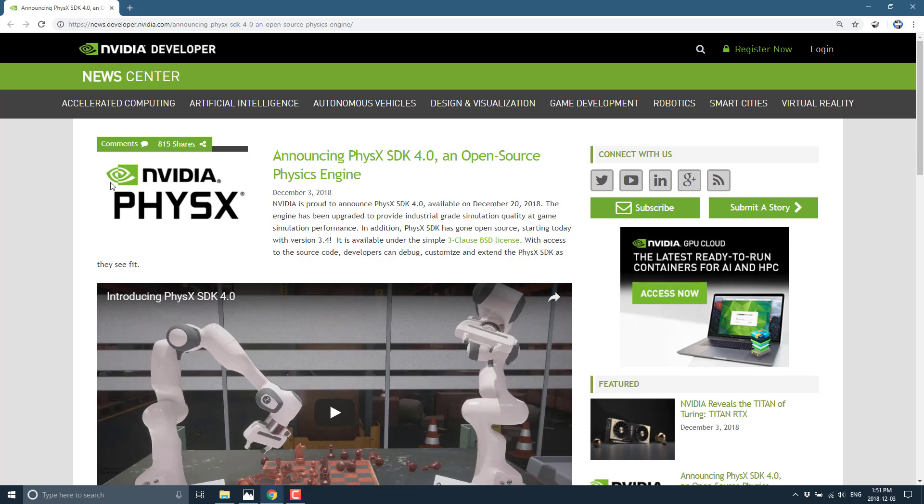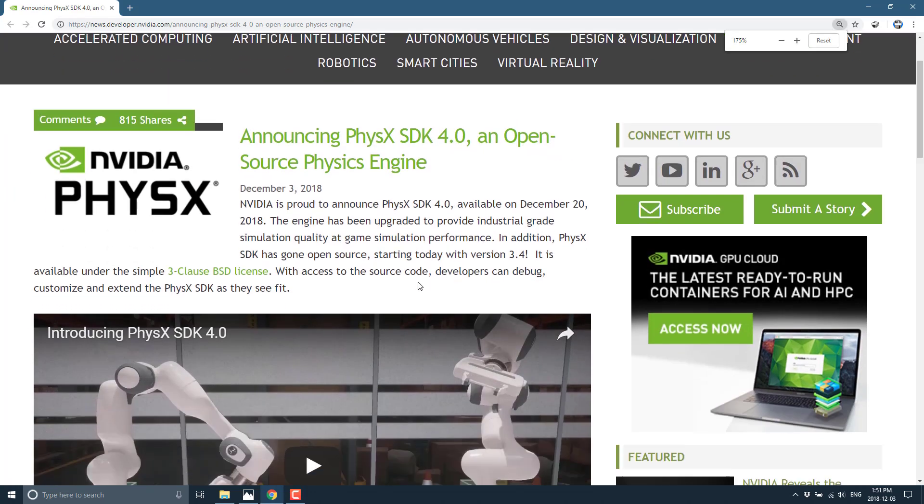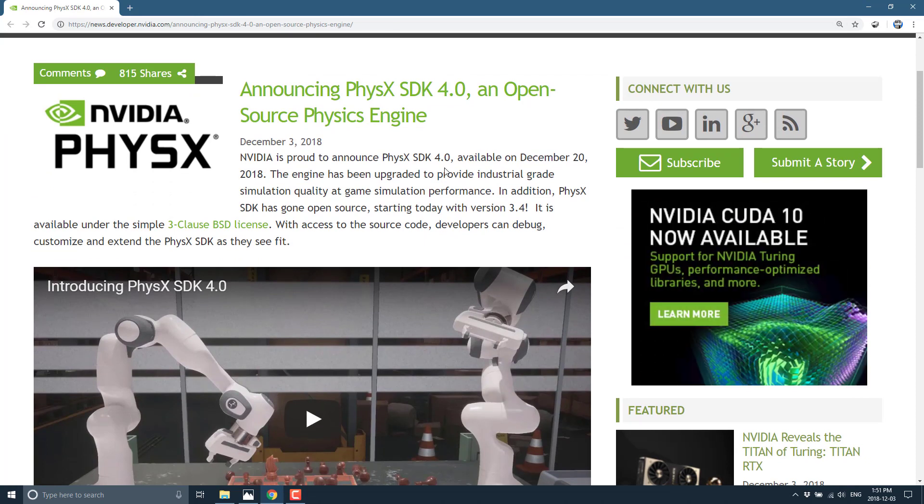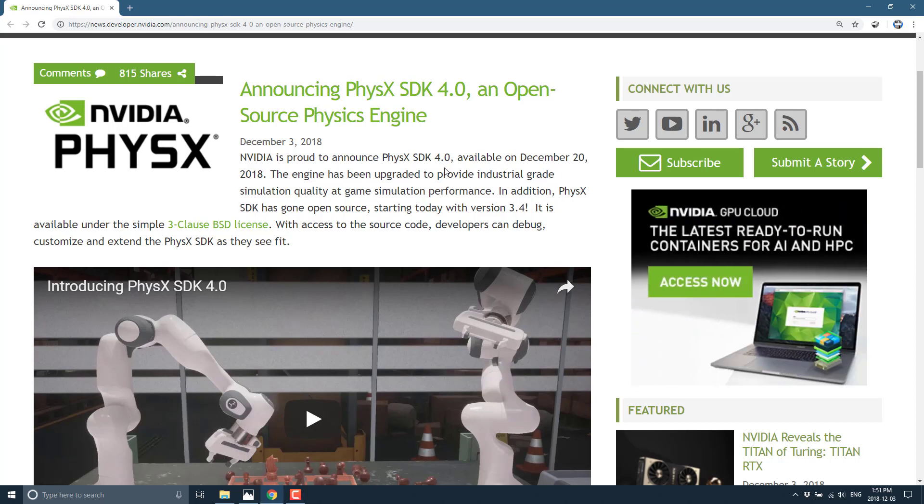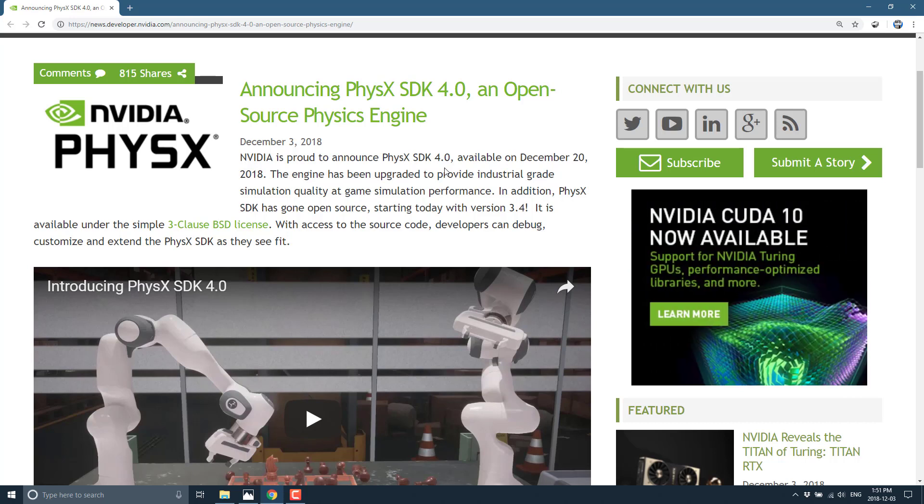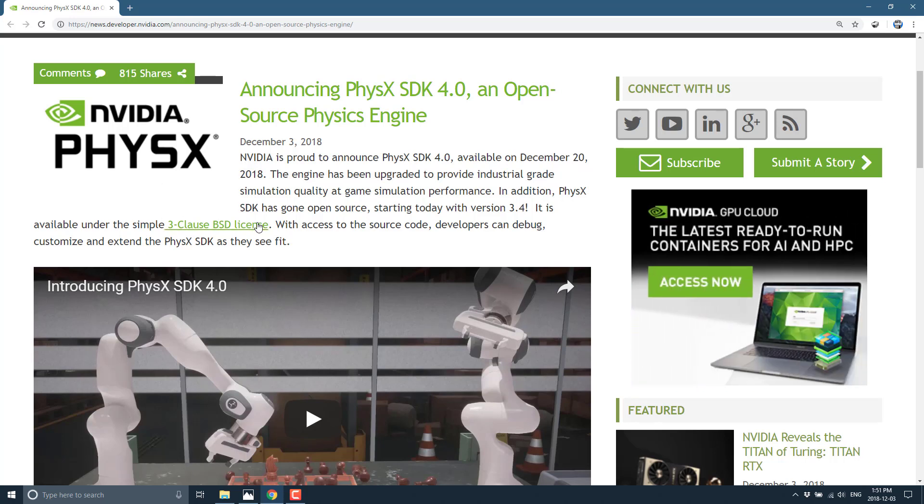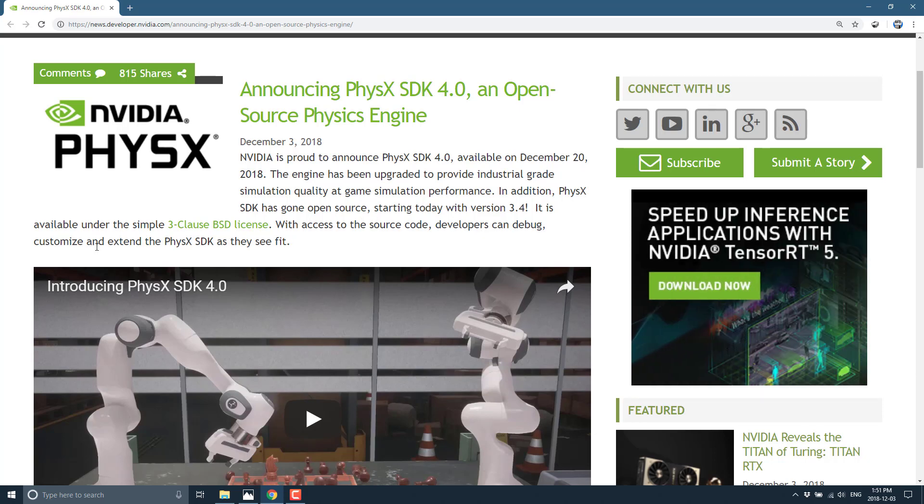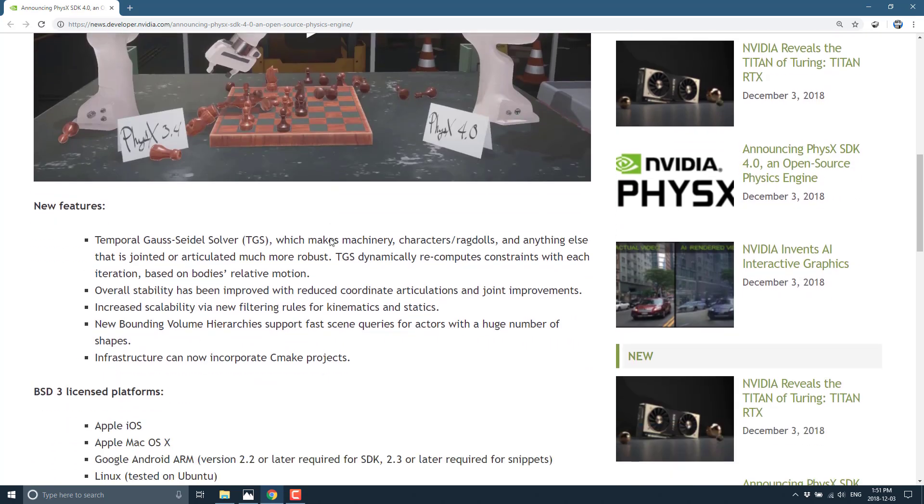What we can see here is, NVIDIA is proud to announce that PhysX 4.0 available on December 20th, so not quite here as of yet. The engine has been upgraded to provide industrial-grade simulation quality at game simulation performance, basically higher fidelity but still real-time performance. In addition, PhysX SDK has gone open source starting today. So actually, version 3.4 is now officially BSD 3, and the 4.0 release coming December 20th will be as well. As you can see, available under three clause BSD license. With this access to the source code, developers can debug, customize, and extend the PhysX SDK as they see fit.